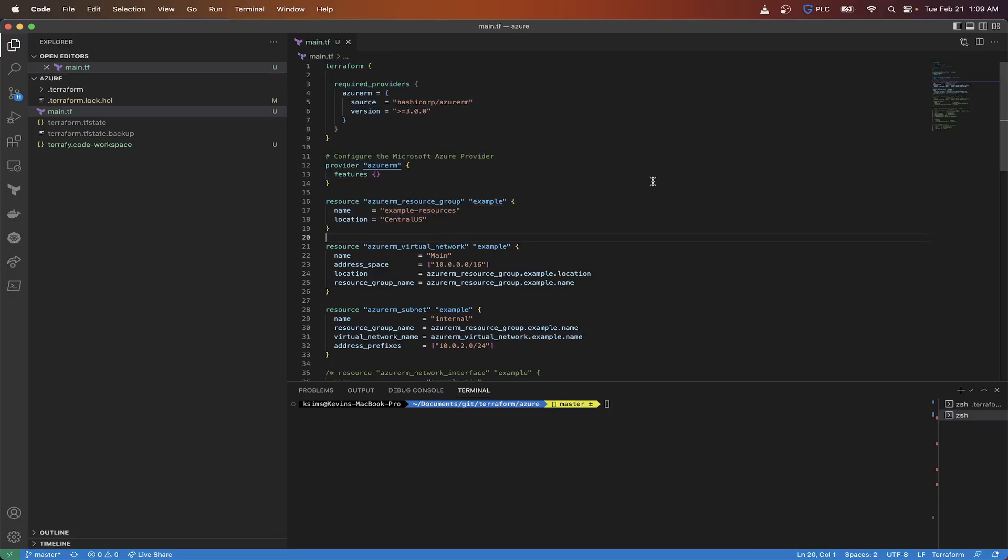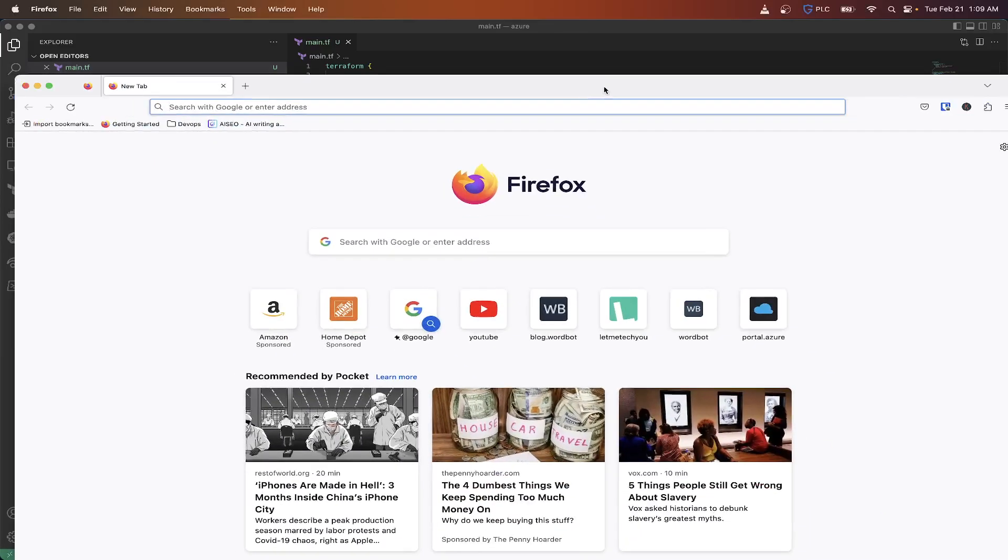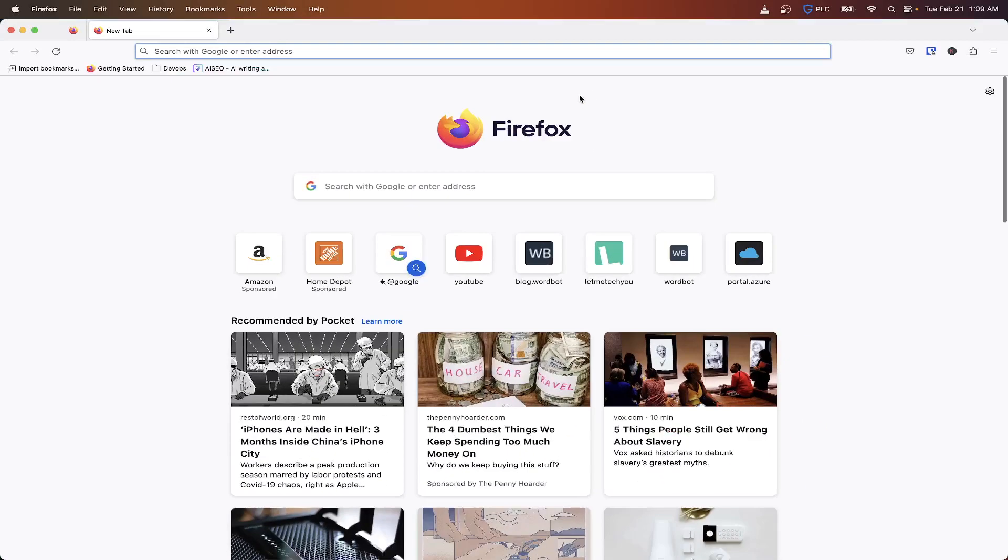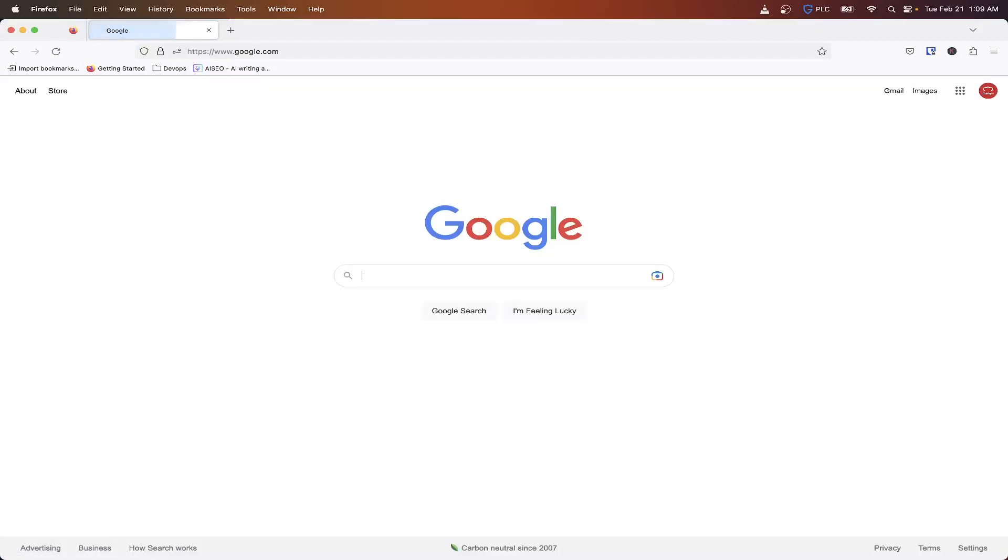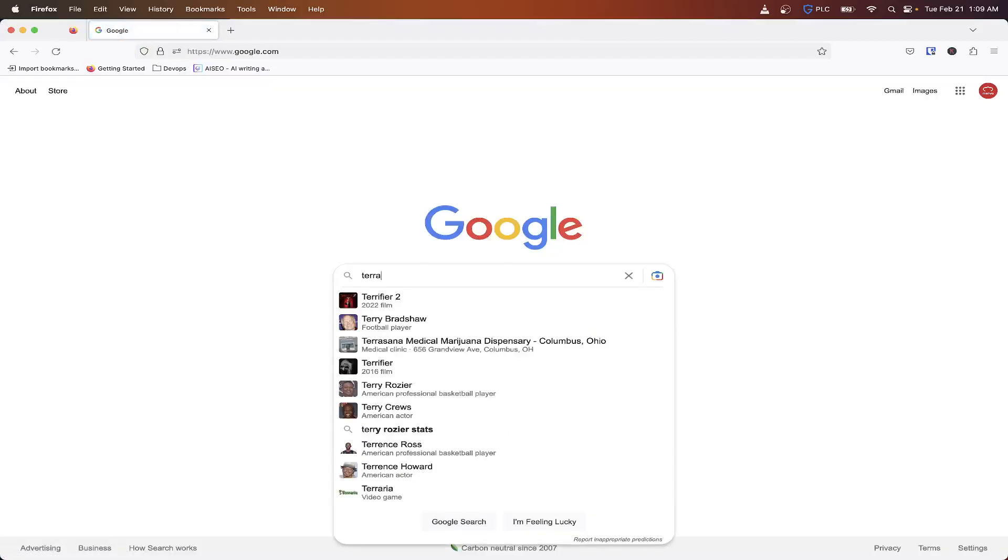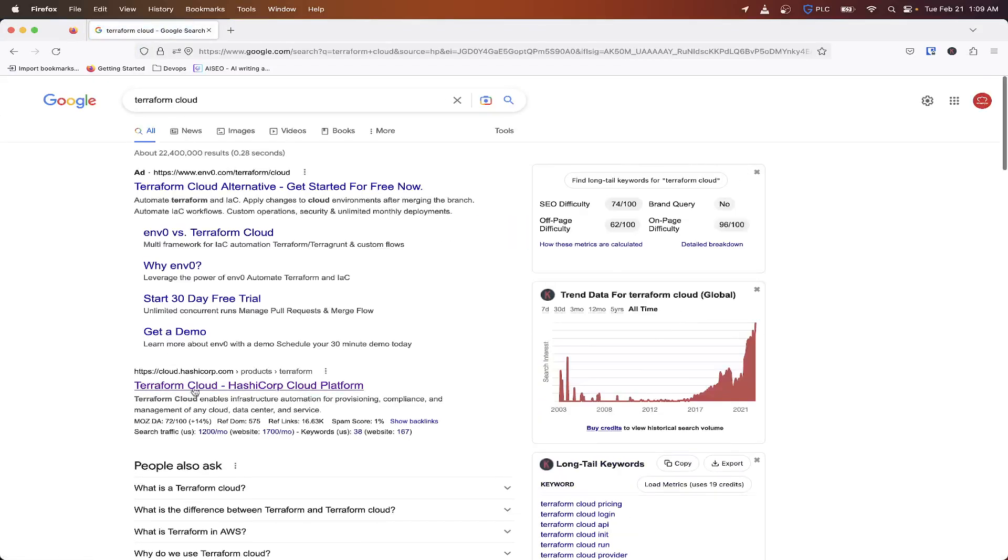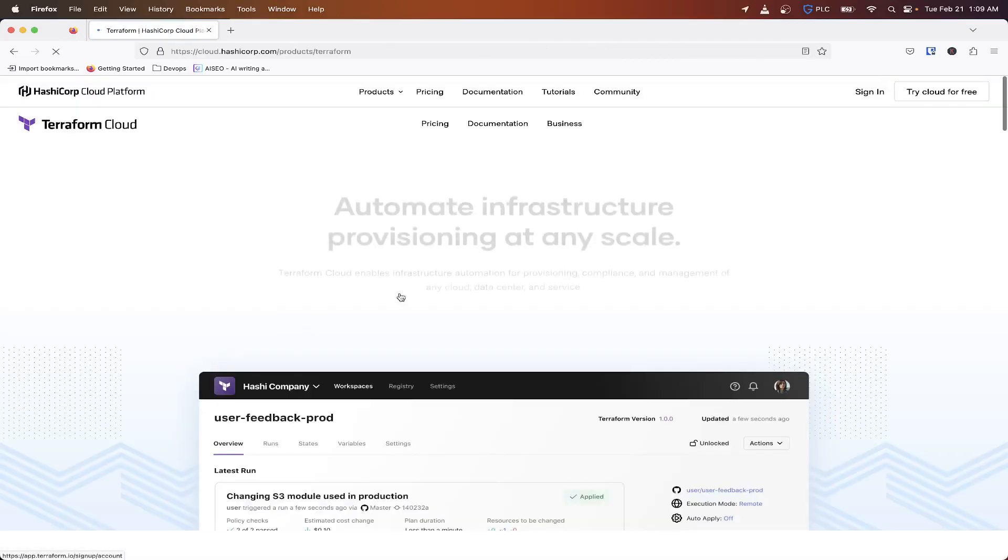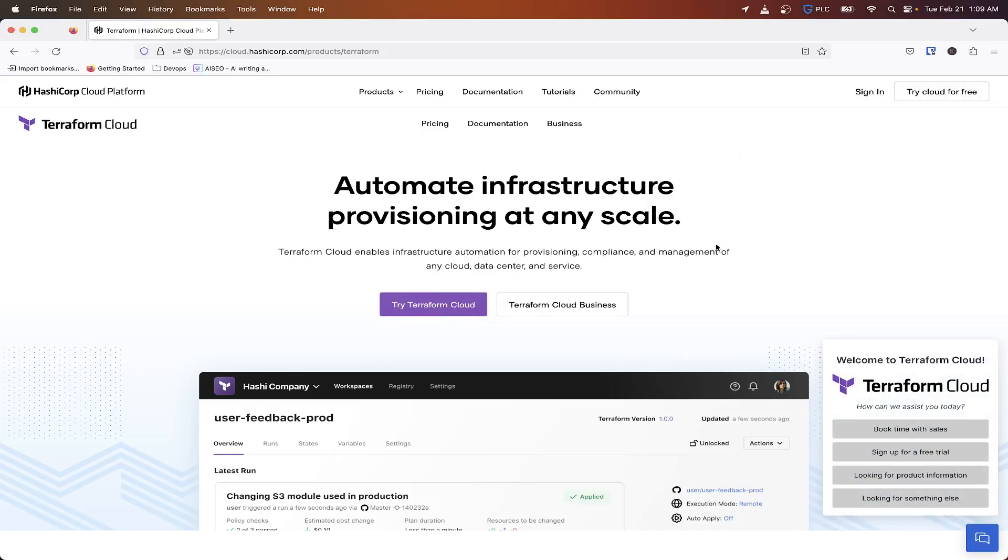So with that being said, you will also need a Terraform account, a Terraform Cloud account, which you can go to, let's just Google Terraform Cloud and the cloud.hashicorp.com. You can try cloud for free or just sign up. The account is free. So you do, there is an enterprise version of it to allow you to like manage users and do a bunch of other stuff, but not really needed for our use case.